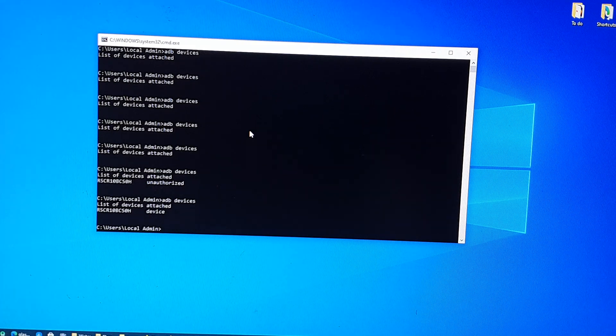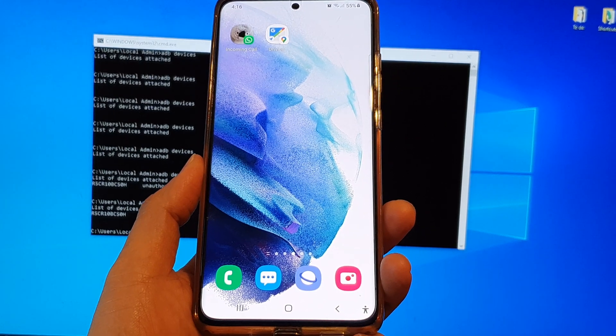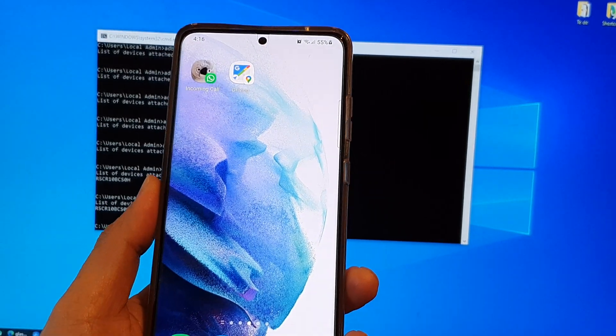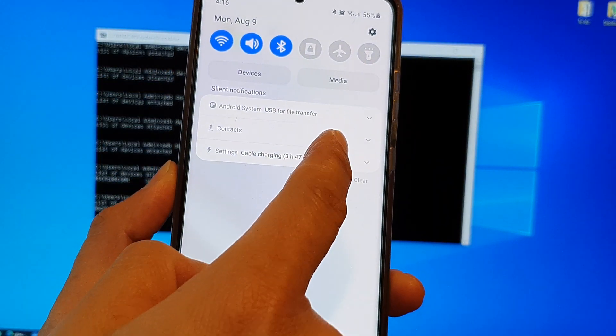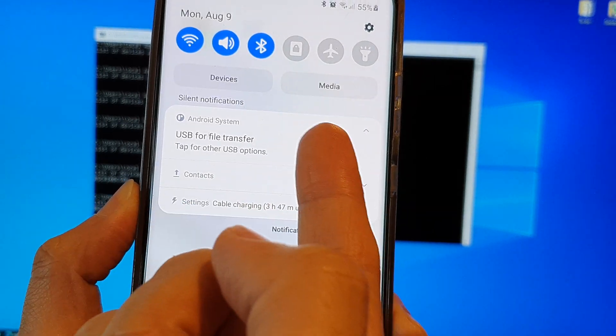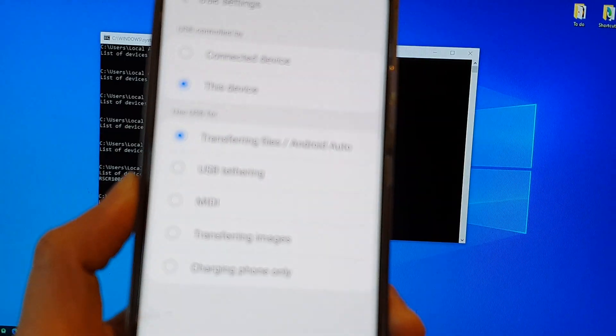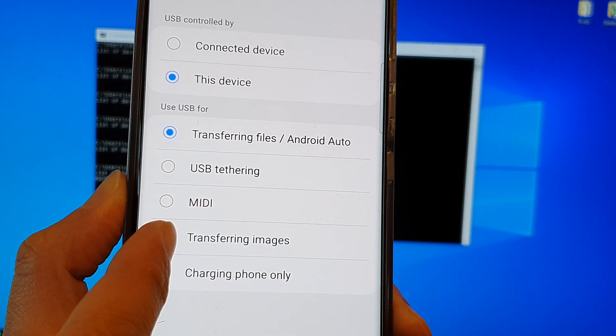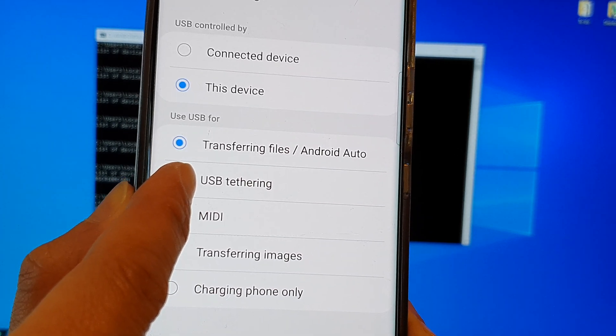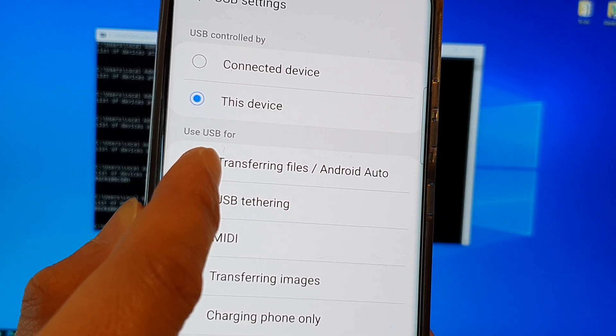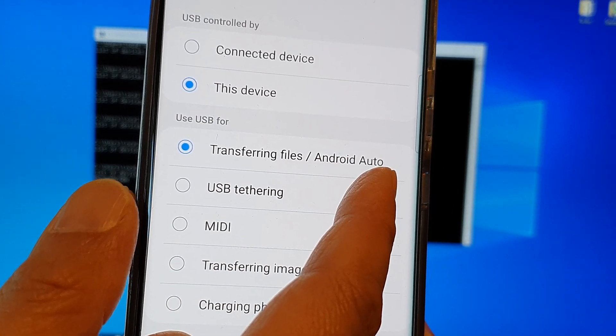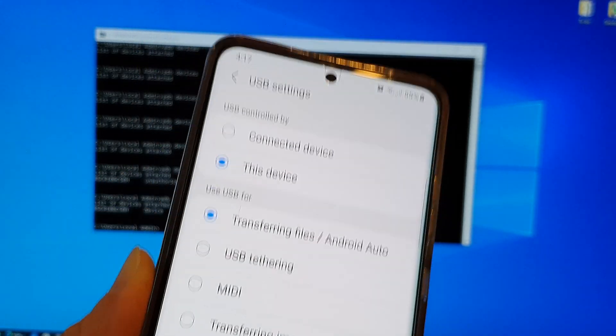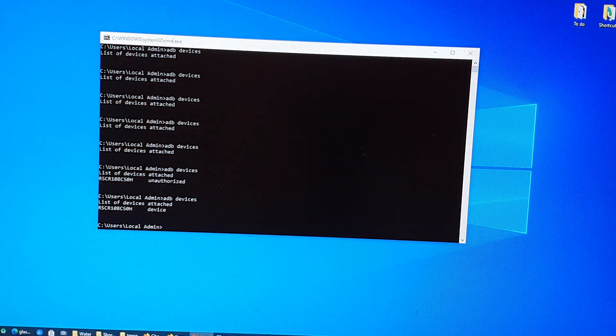Okay, another solution is to change your USB settings on your Android device. So on this Galaxy S21 I've got here, you can swipe down on the top and tap on USB for file transfer or whatever it is that you have set on. So tap on the USB options and you can try, for example, MIDI, transferring images, USB tethering, which is something that you don't want to choose. Mainly, you want to choose from your USB settings you want to set it to transferring files or Android Auto. So choose the option and give it a try. So you want to go back to your computer and then try to list the device again and see if that works.